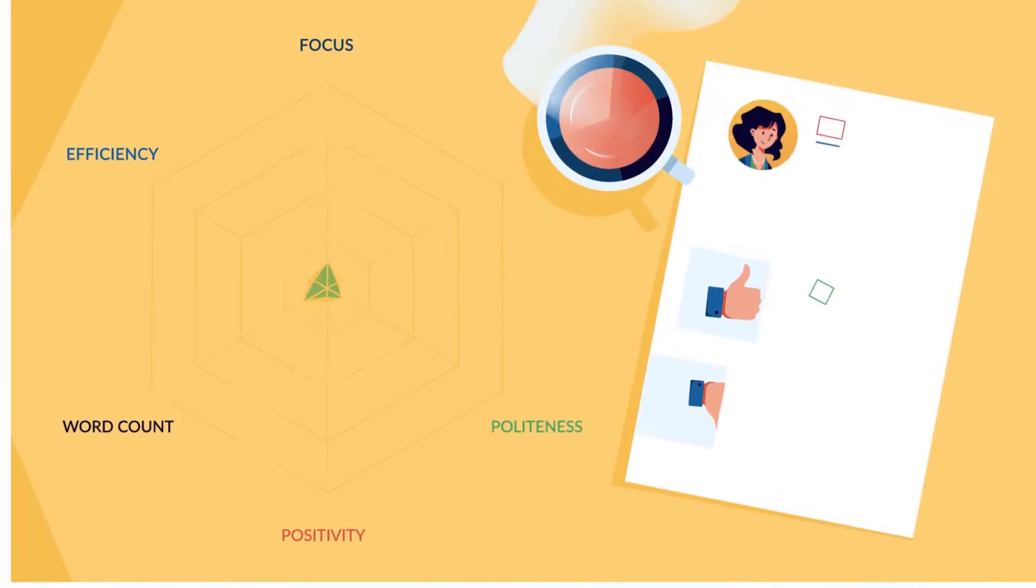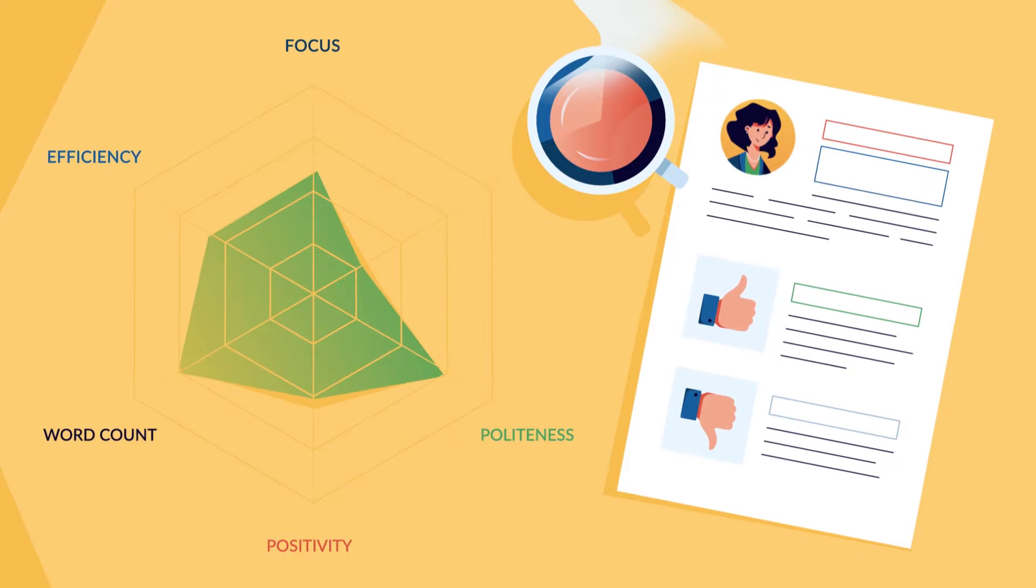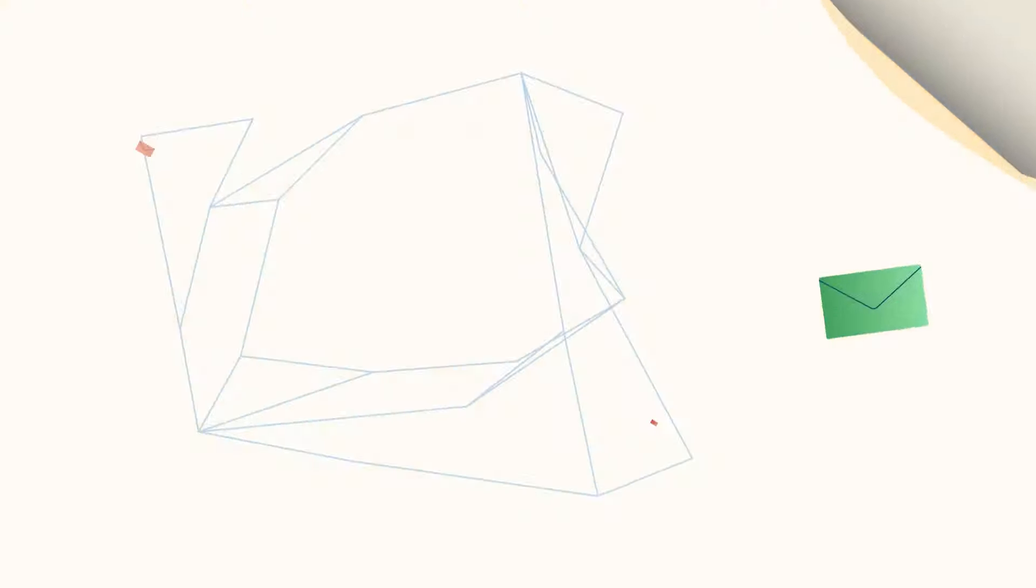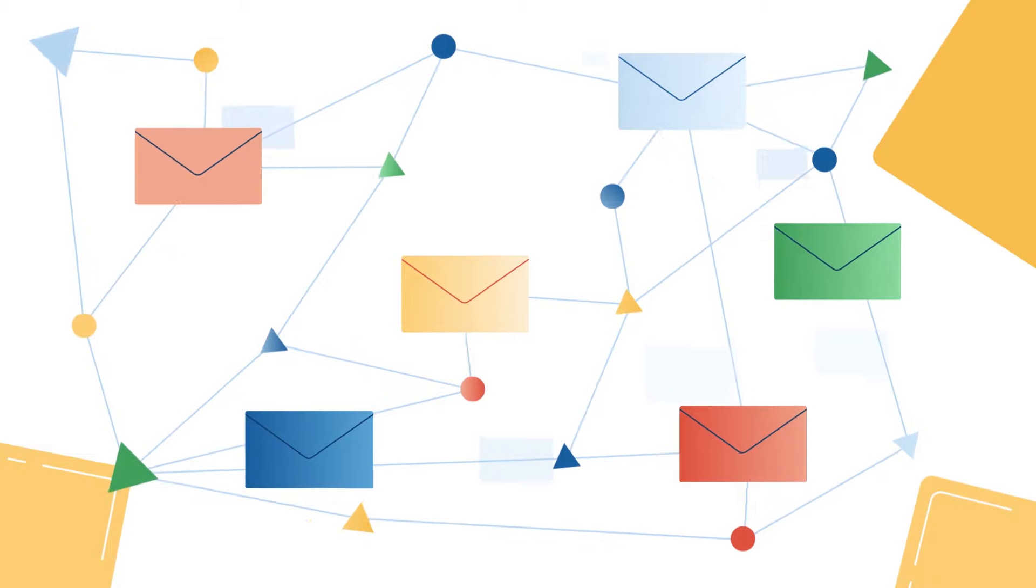Thanks to that, you can identify your trends, strengths, and trouble spots. But Insights is even more than that.